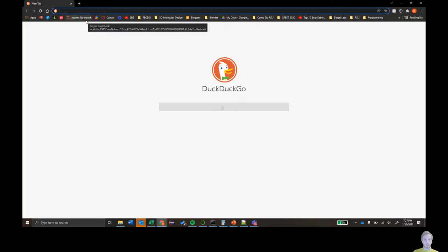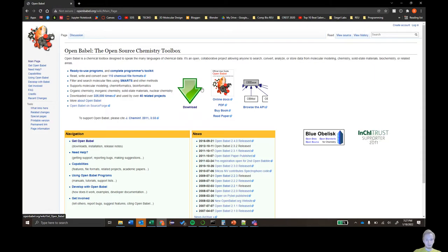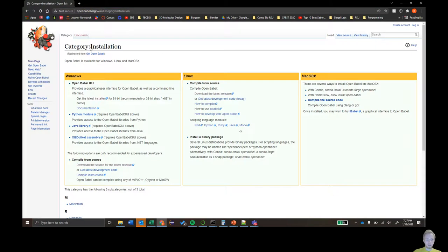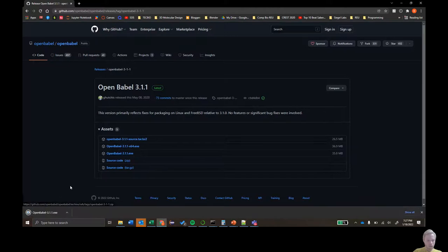The first is OpenBabel. You're going to go to OpenBabel.org, click download, then click the latest installer and select OpenBabel-3.1.1XE. It'll download pretty quickly.